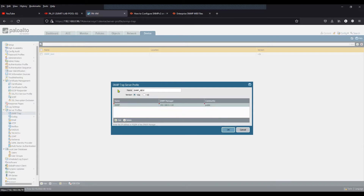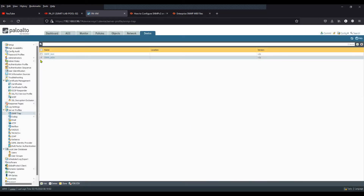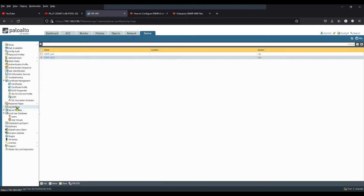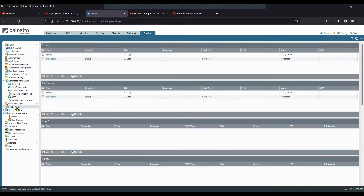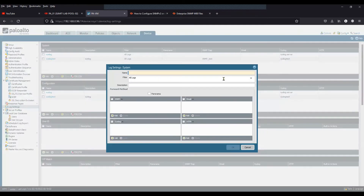Now we have created the SNMP Trap server profile. Once done, click on Log Settings and click on Add — this is under System. Click on that and create a new profile.